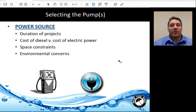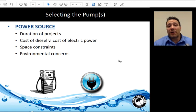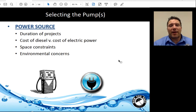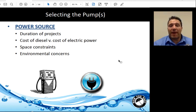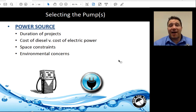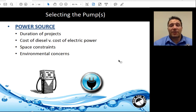When considering your power source, keep in mind the duration of the project, as this determines whether diesel or electric power is more economical. Space constraints and environmental concerns are also factors. If power is already available, it can be more economical to use electrical power. However, if time constraints are in place, it's sometimes not feasible to wait for even a temporary power drop to be established before starting the system.